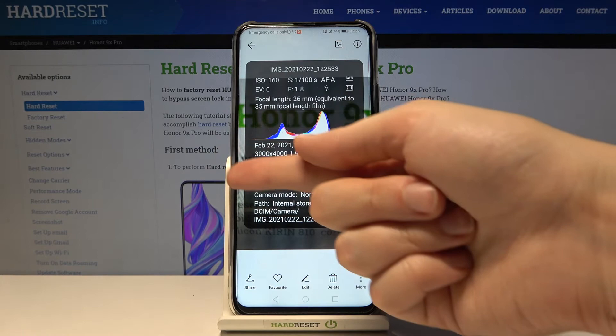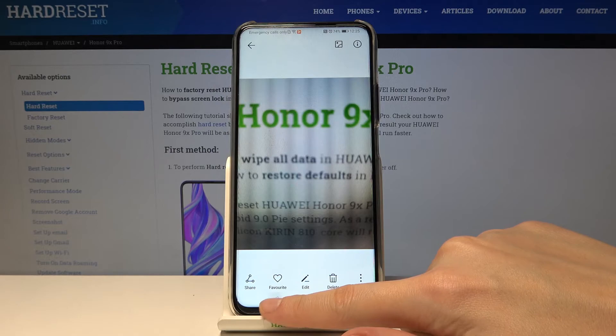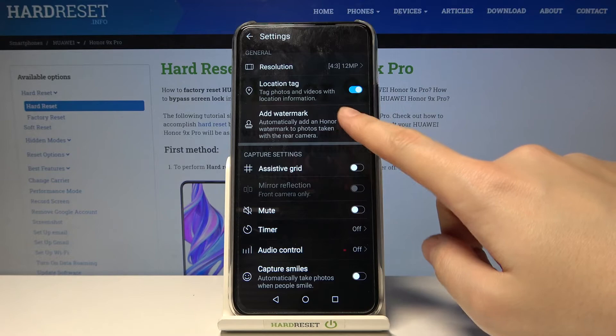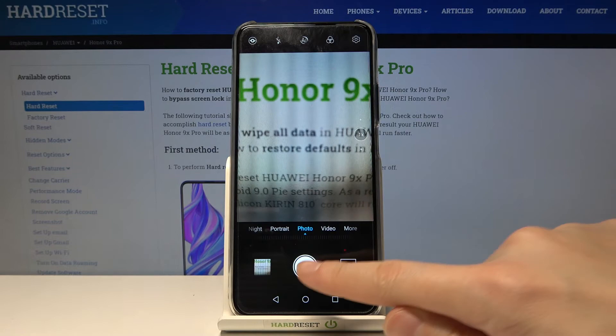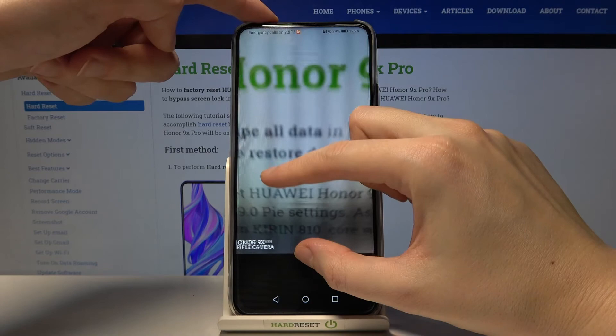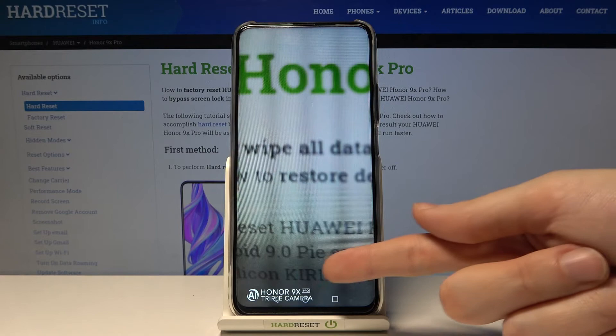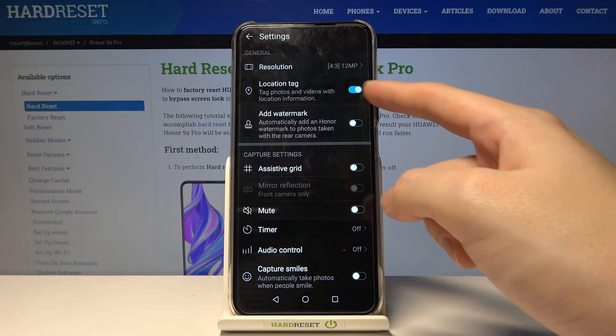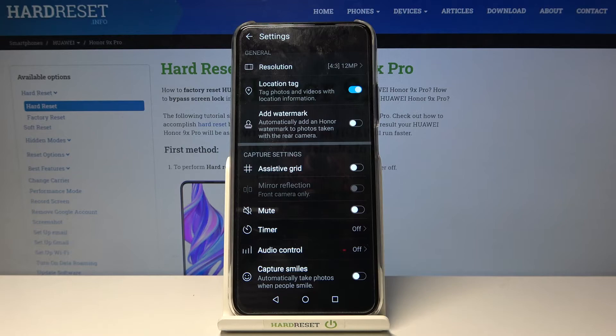Here we have the photo details with the location and full address — greetings from Kraków, Poland! Now let's go back to the camera settings and move to the add watermark option. Using this button we can turn the camera watermark on or off. Let me turn it on, go back, and take another picture. Here is the photo with the Honor watermark in the bottom left corner — it reads 'Honor 9X Pro Triple Camera.' We can turn it off when we don't need it.